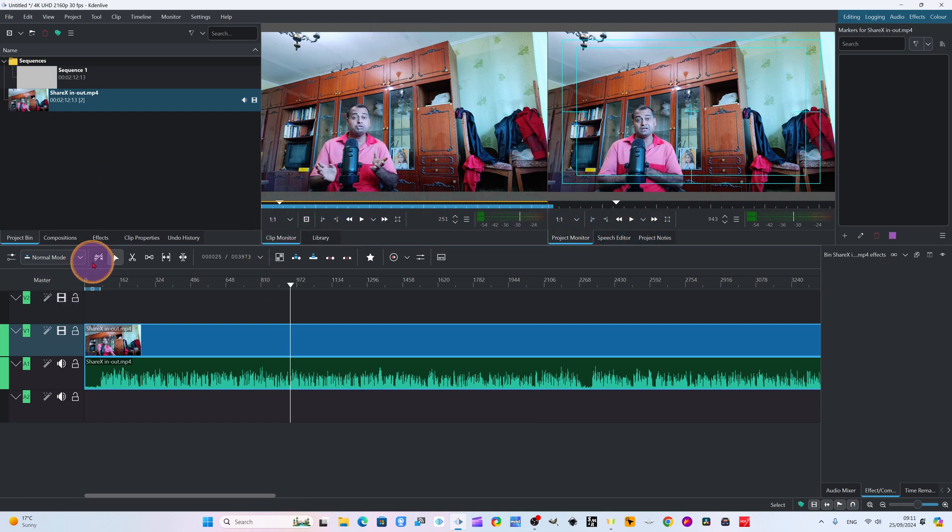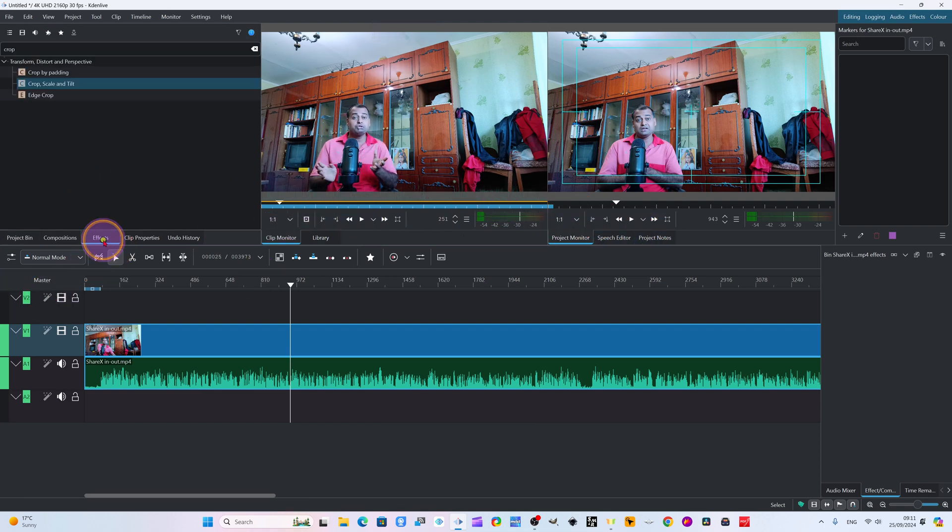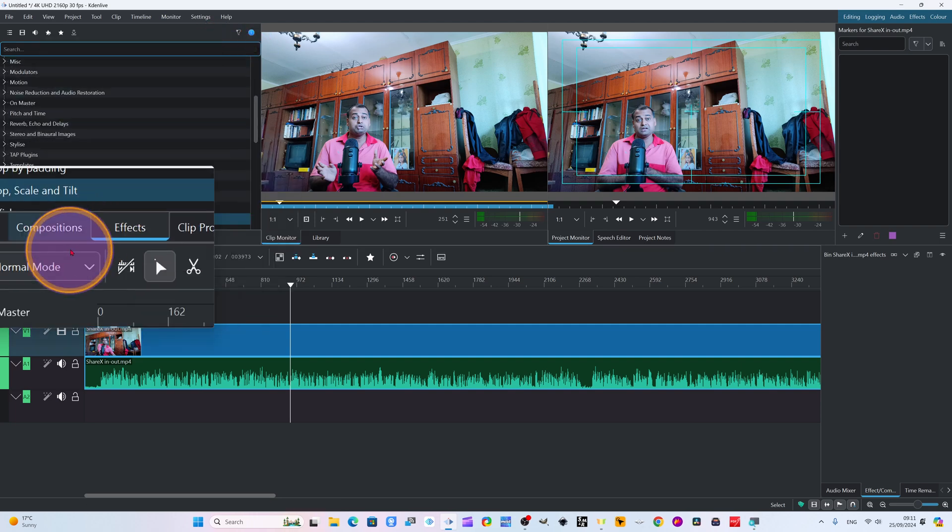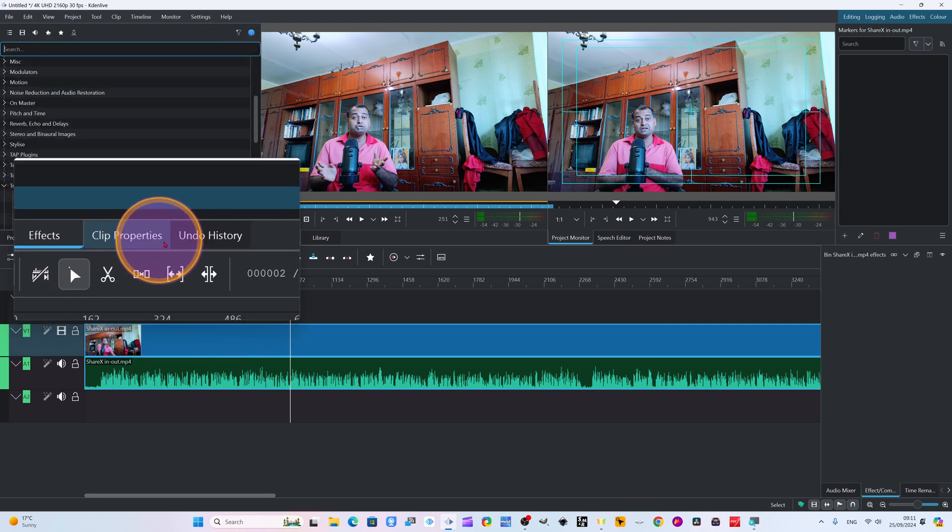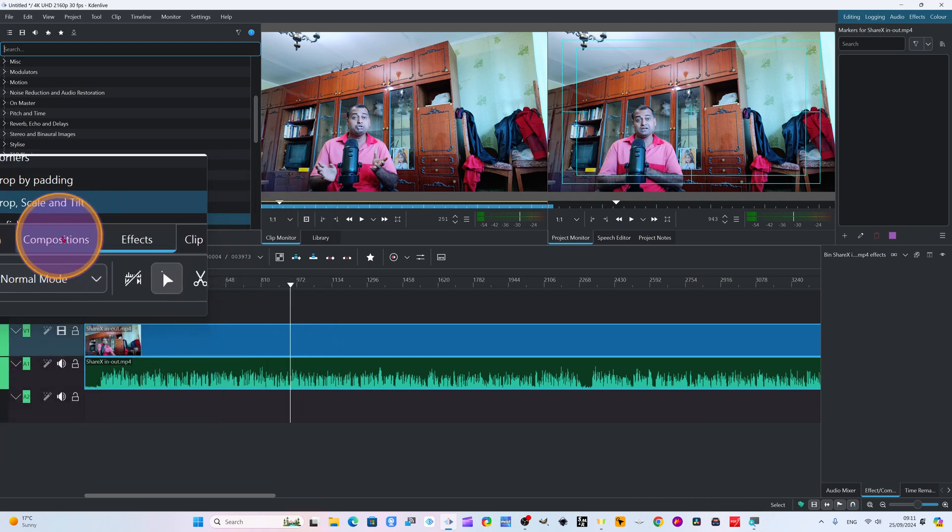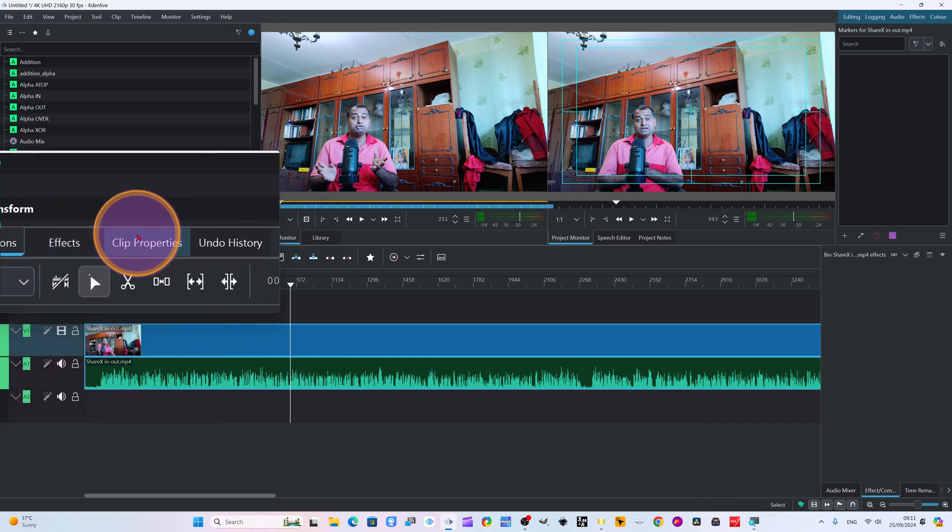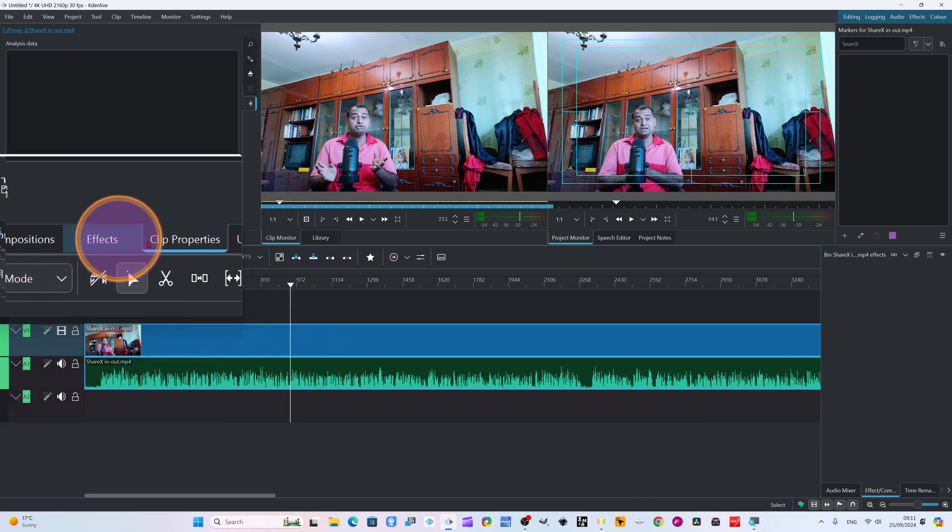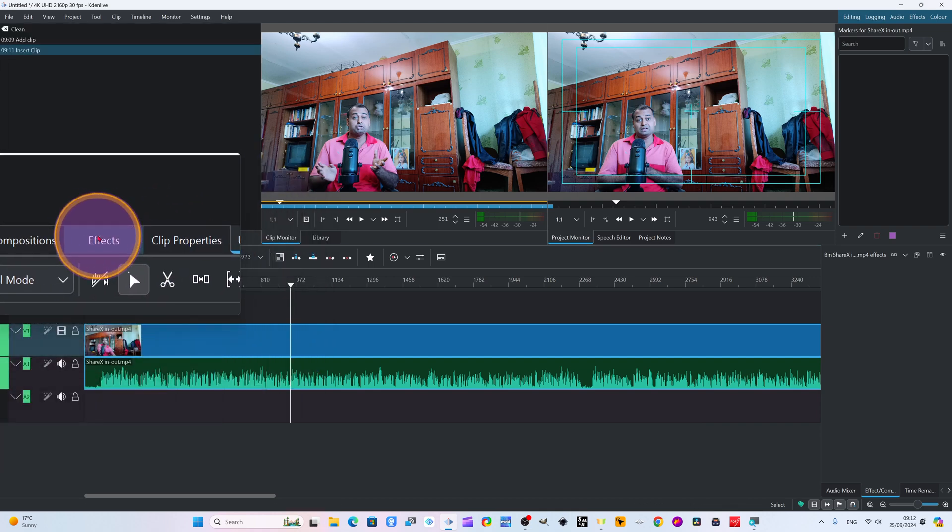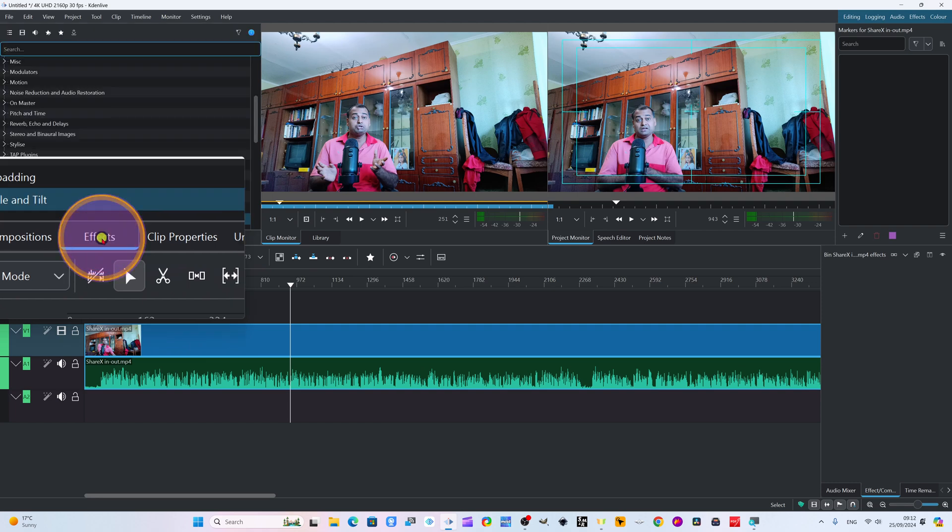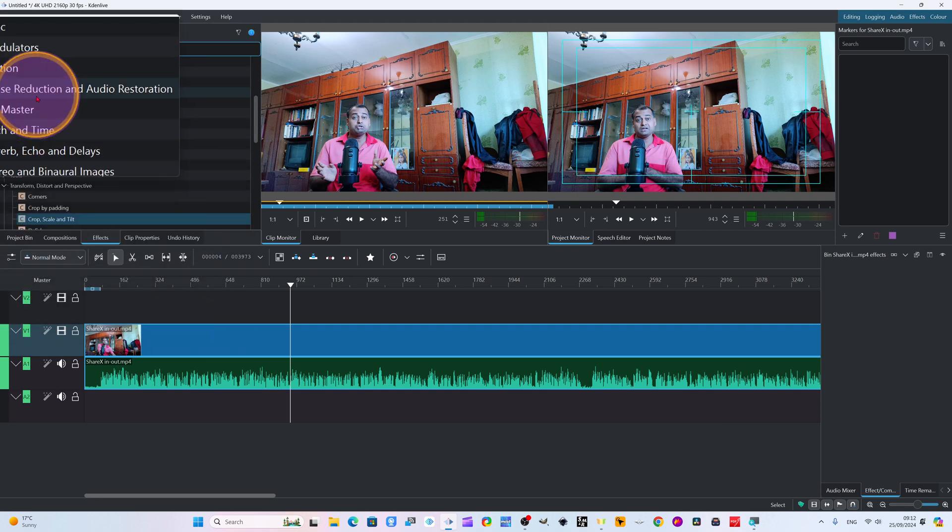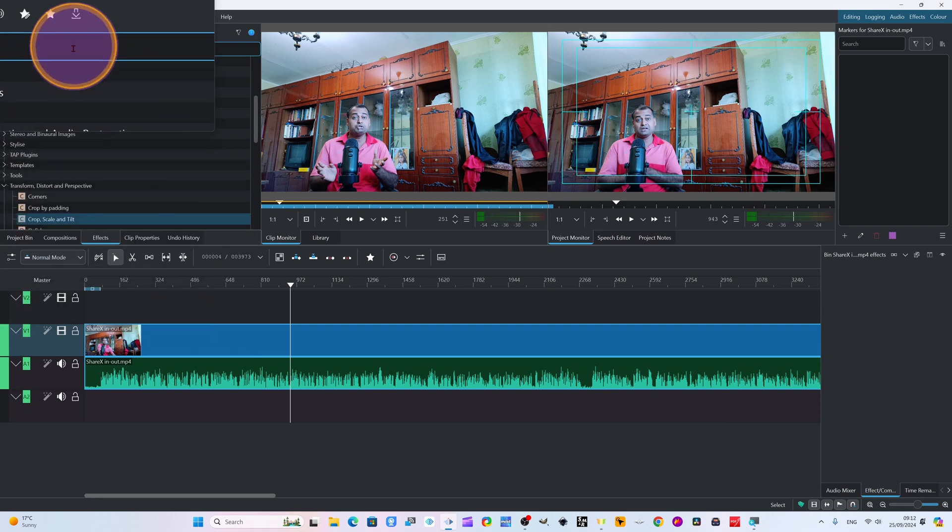So for this, we come to the effect window. Here you have to type. In effects, remember here - this is effect, this is composition from here. This is clip property. Undo history - what you have undone, you will find here. I will come here in effects. From here, you have to type.